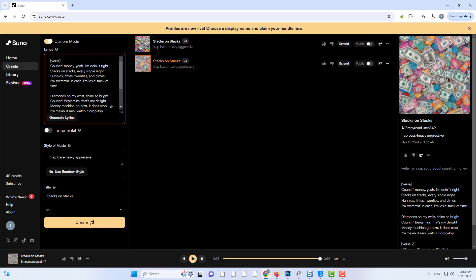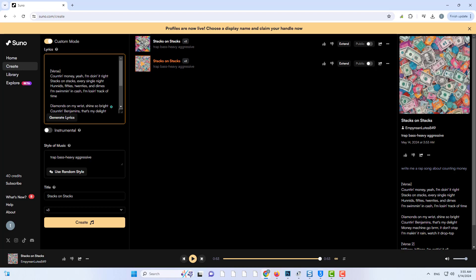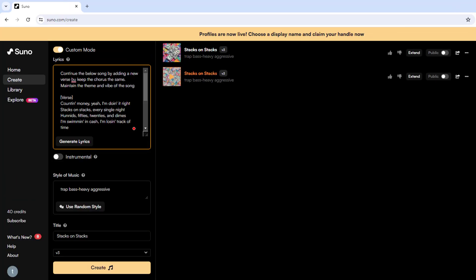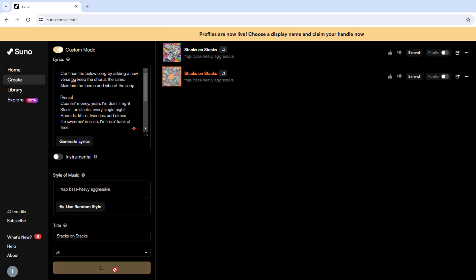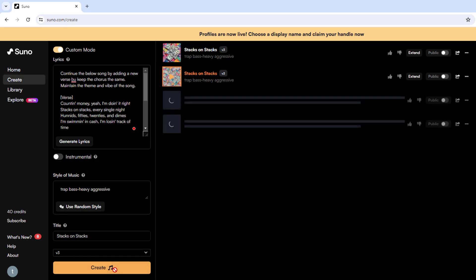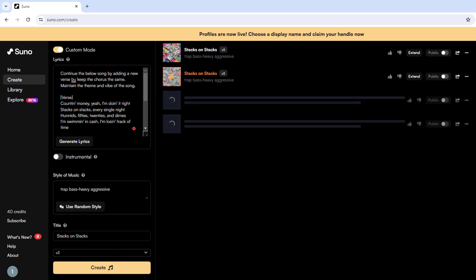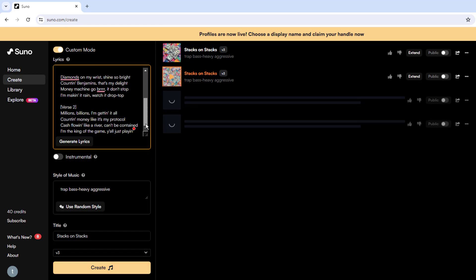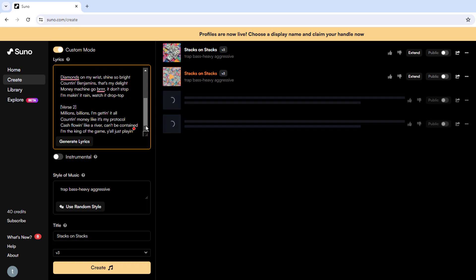Continue the below song by adding a new verse, but keep the chorus the same. Maintain the theme and vibe of the song. This will allow us to generate another verse for the song. Then press the generate lyrics button. As you can see, another verse has been generated. Now press continue to generate the new version of the song.